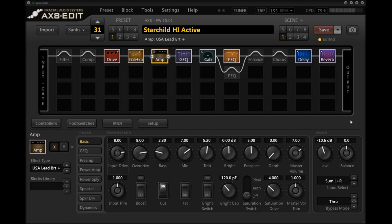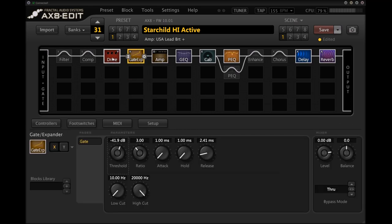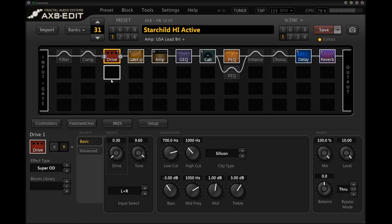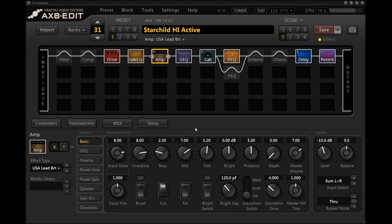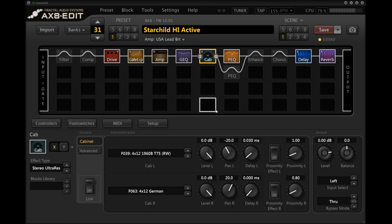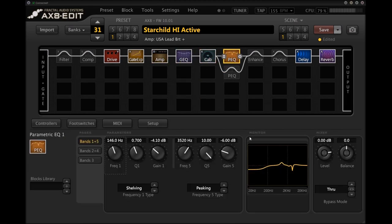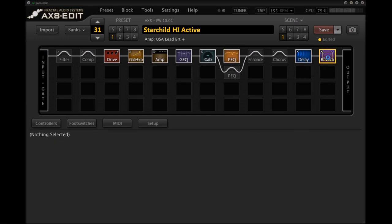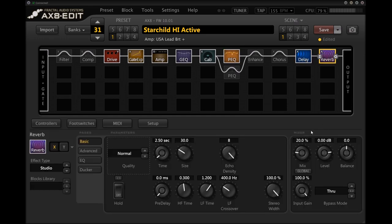That's basically the rhythm tone in a nutshell. It's super overdrive, gate, throw in some graphic EQ to taste or parametric EQ to get your guitar to sound right. Mesa Mark IV, some extra graphic EQ, cabinet, some mix EQ in post, mono delay, stereo reverb, double track that and it sounds pretty damn massive.